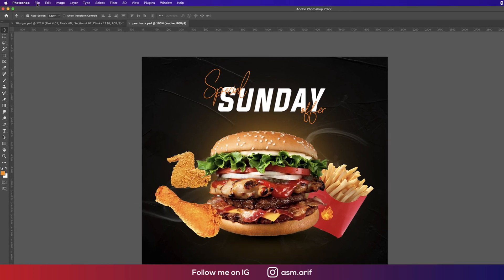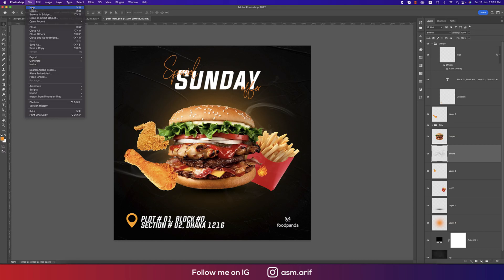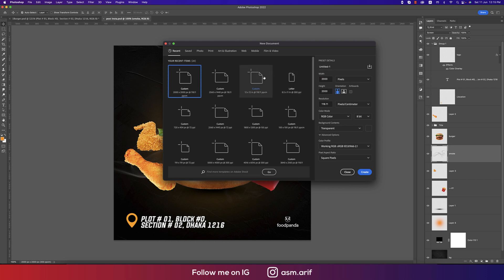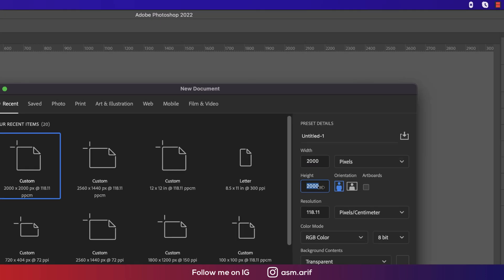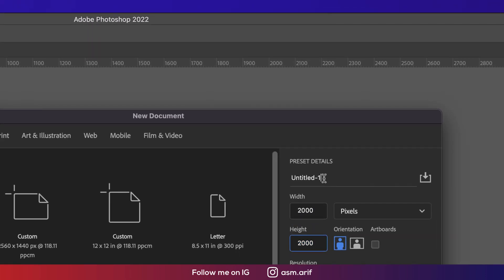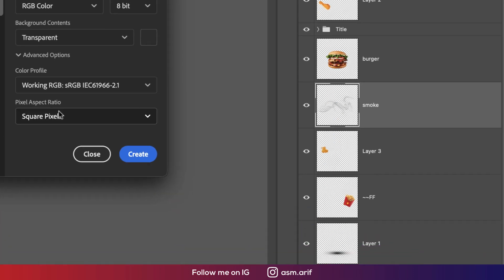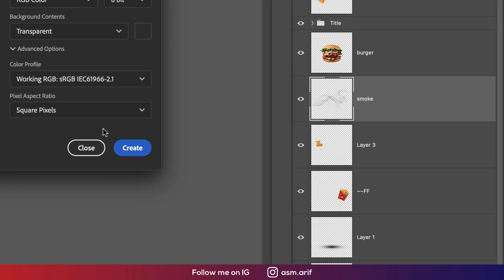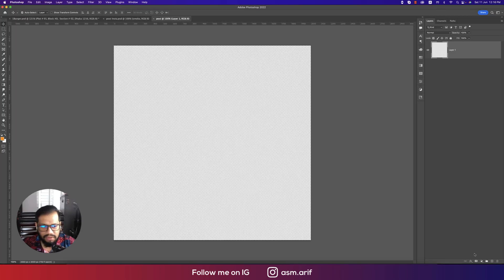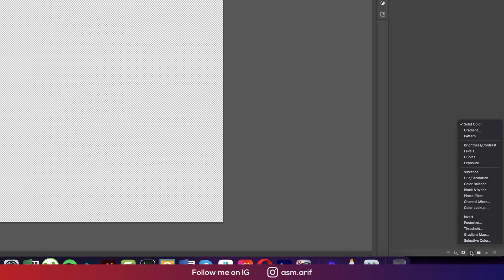Going to File first, then New. I'm taking a square shape — 2000 by 2000 pixels — giving it the name 'post', and hitting the Create button.